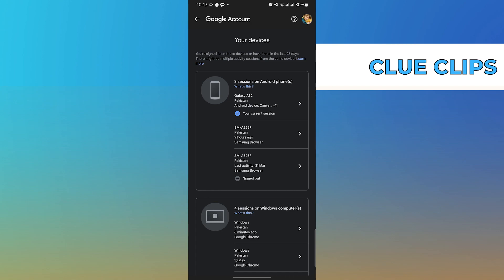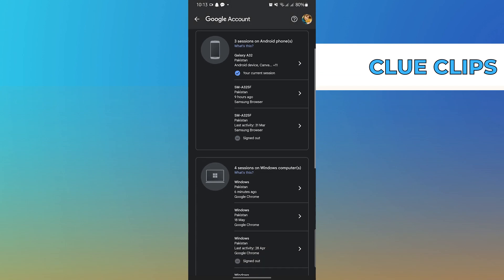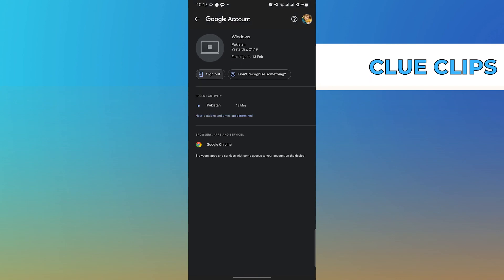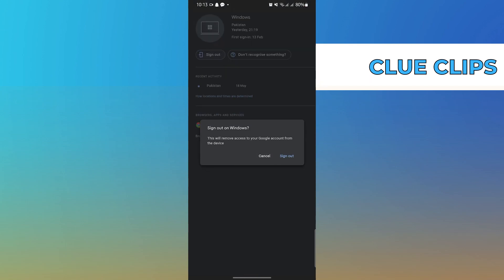Now, tap on any of these sessions. Tap on Sign out.